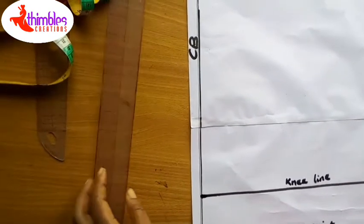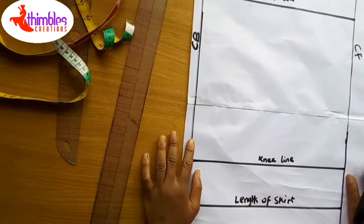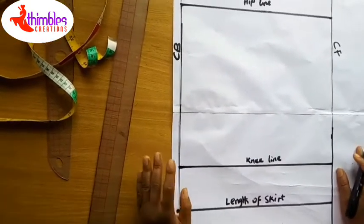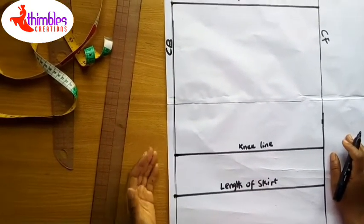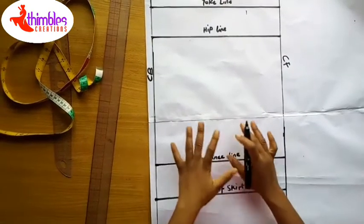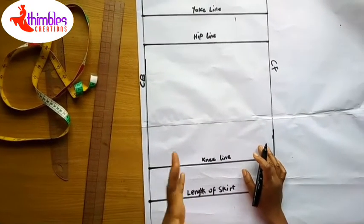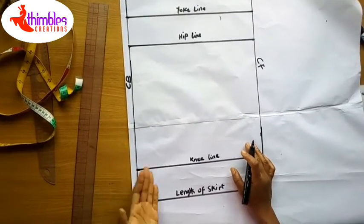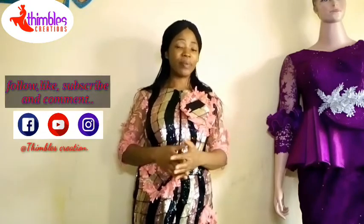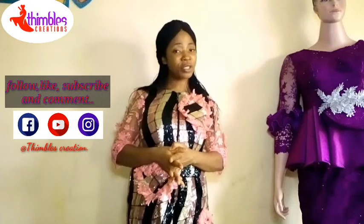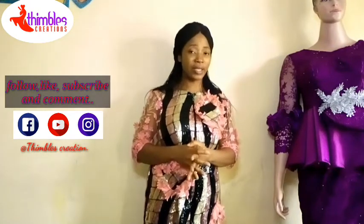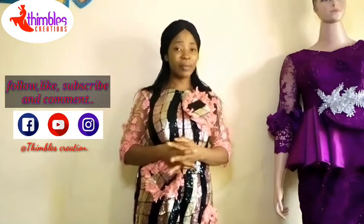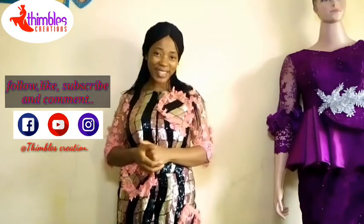This is where this class will end for today. In our next class, we'll proceed by going further and explain how to draft your basic skirt pattern. That's the end of the class. Like I said in the beginning, it's a series and you keep following it until we finish. Make sure you don't miss any. Please remember to subscribe to our YouTube channel at Thimbles Creations. Follow us on Facebook and Instagram at Thimbles Creations. Thank you for watching.